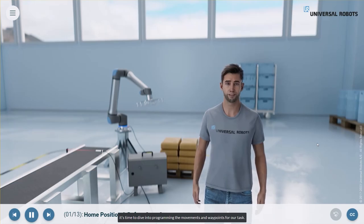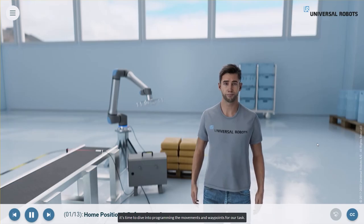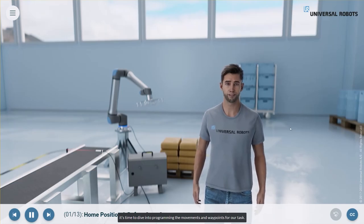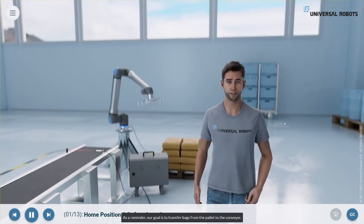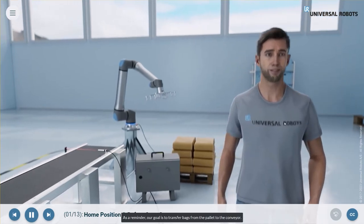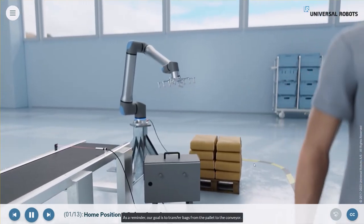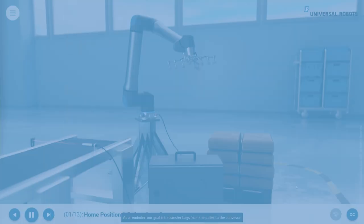It's time to dive into programming the movements and waypoints for our task. As a reminder, our goal is to transfer bags from the pallet to the conveyor.